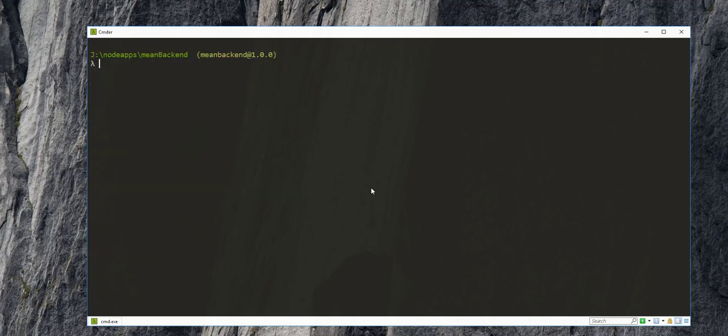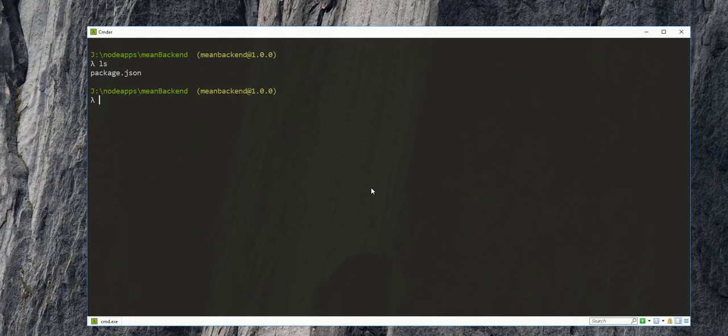So if I list this folder here, you'll see we have a package.json file. Next, I'll just go ahead and open up this project in Visual Studio Code by typing here code dot.